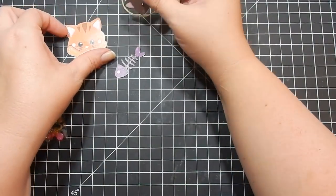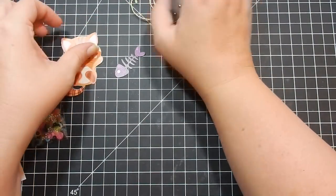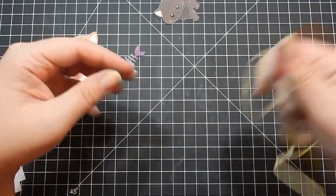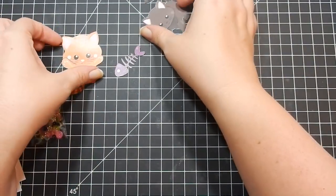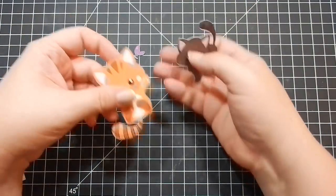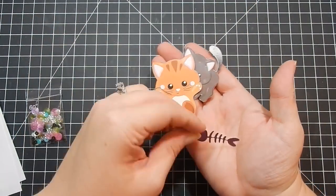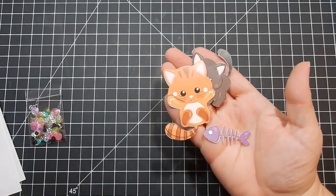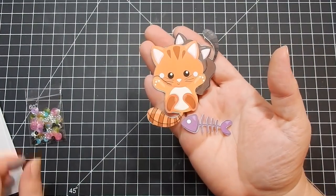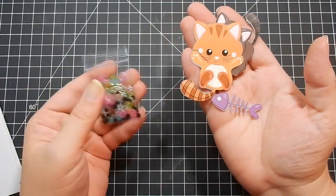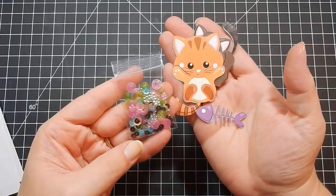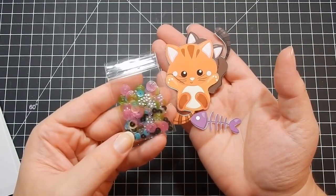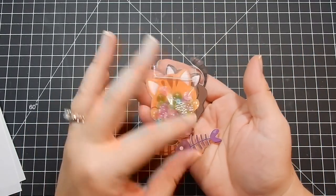You get some ephemera, twine again. Ephemera pieces: two cats and a sweet little fish, a fish bone. Yeah, it's sweet. And then you get some really cute sequins, and these go perfect with the paper.